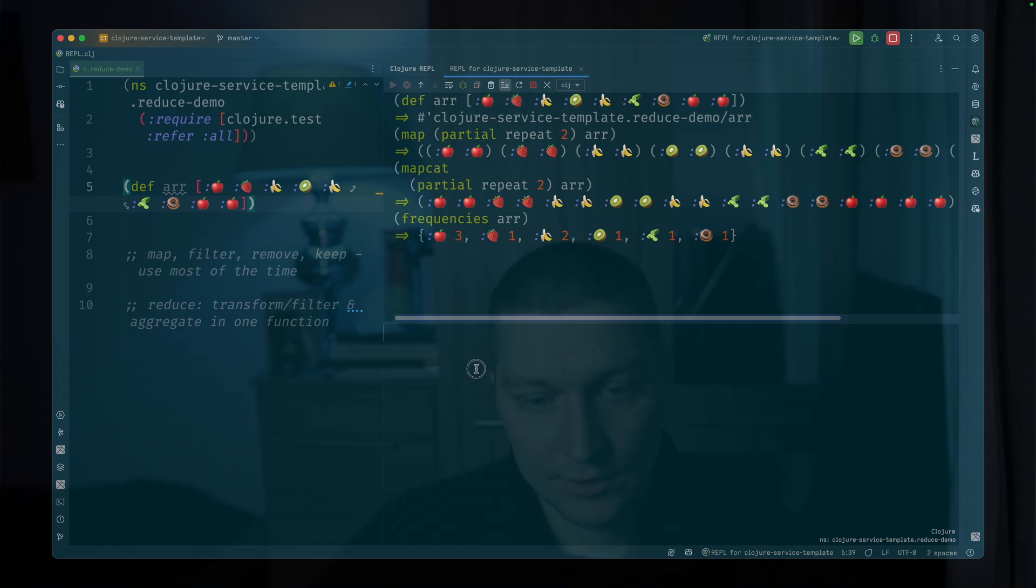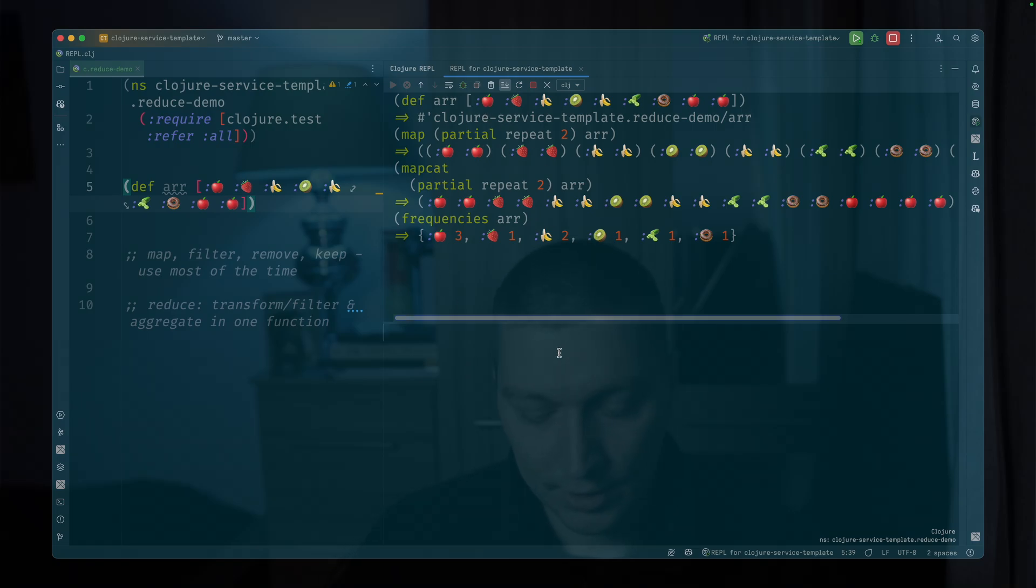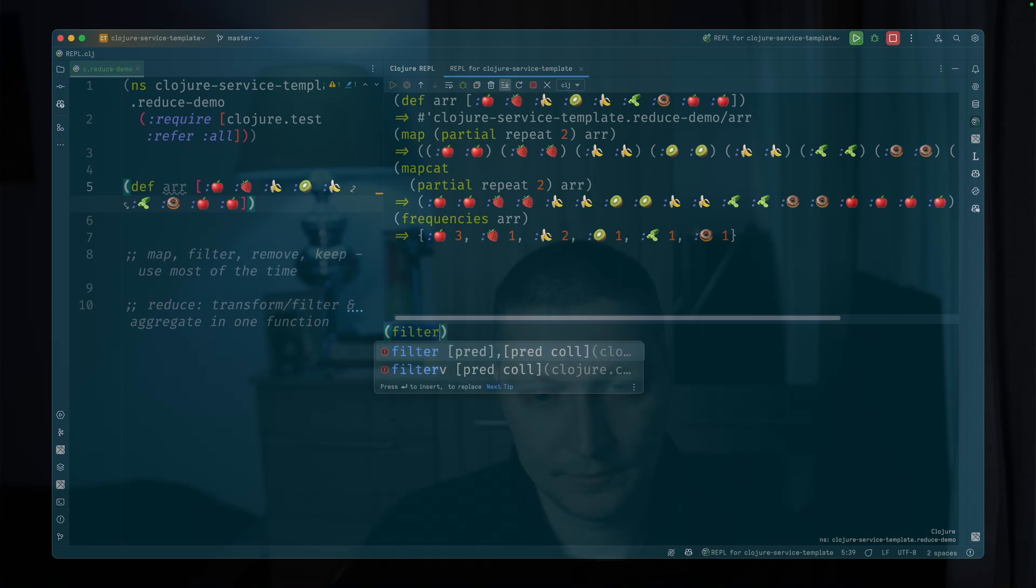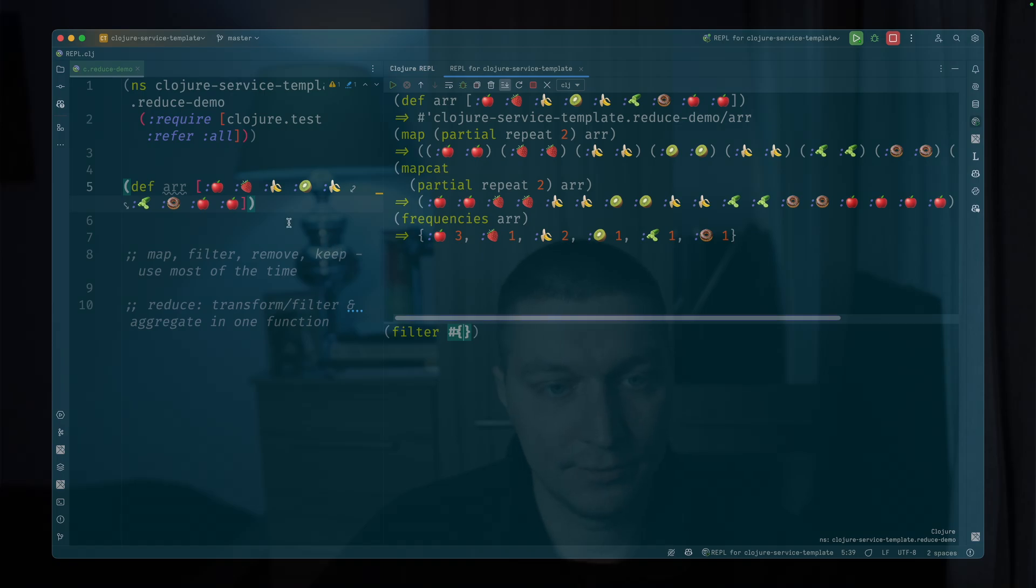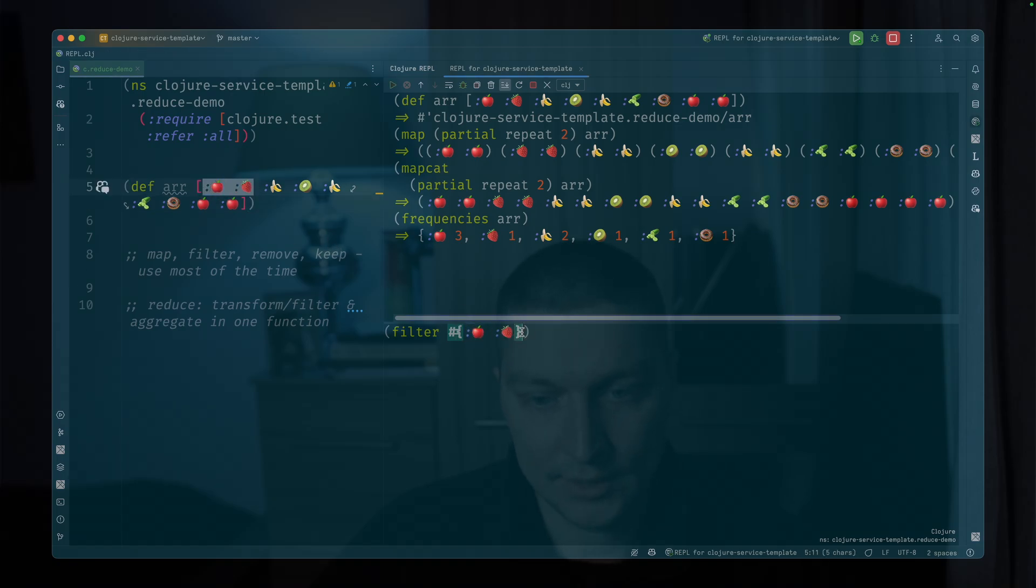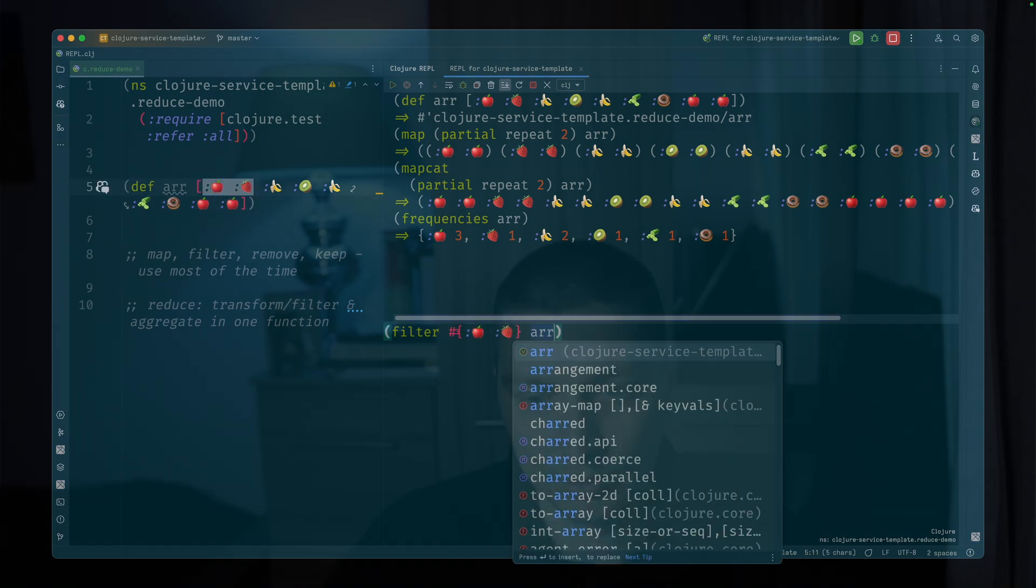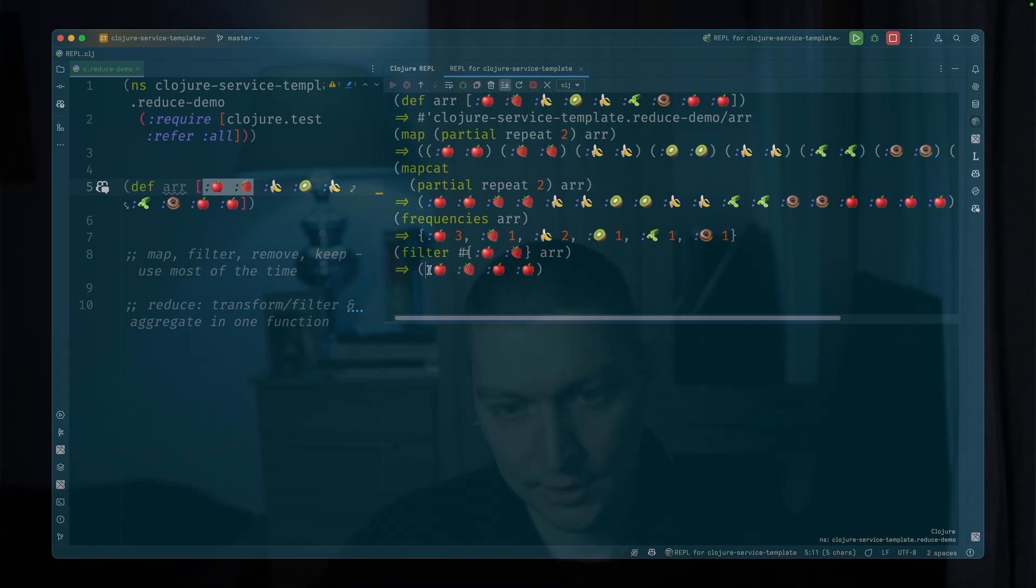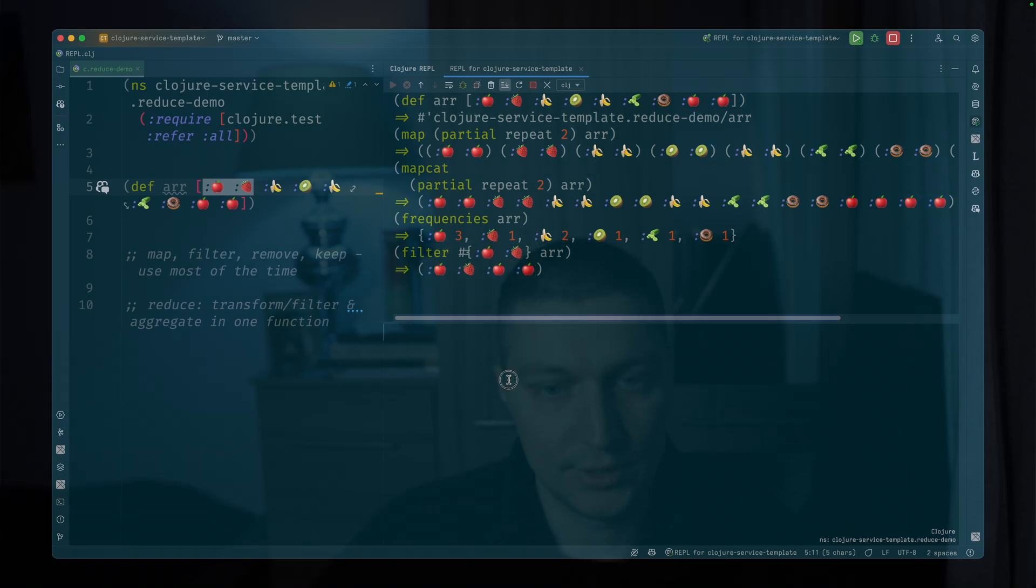And you can do filtering, let's say filter. And then as set implements the function interface, if you put some elements in a set here and put an array, we'll have only elements from this set as a result.